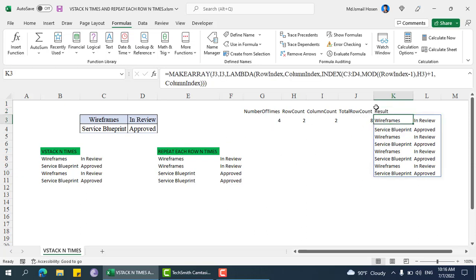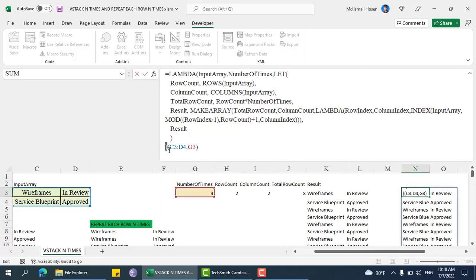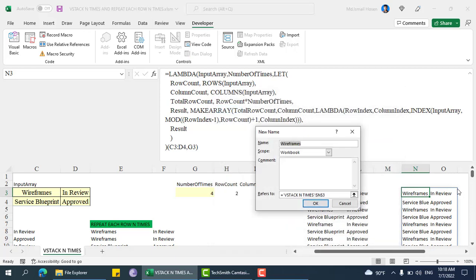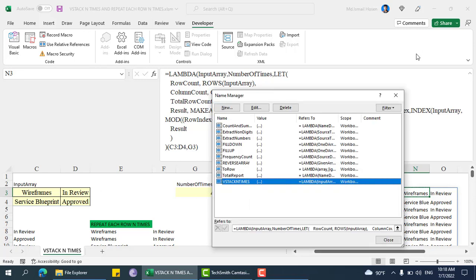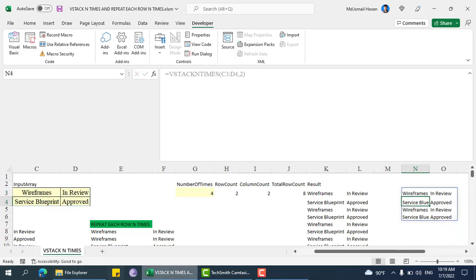Now we need to combine all these steps into a single lambda. I showed you this process multiple times in previous videos, so I'll just combine everything into one lambda, place it in the definition, and save it as VStack n times. We can then invoke it: VStack n times, input array is this one, and number of times is two.